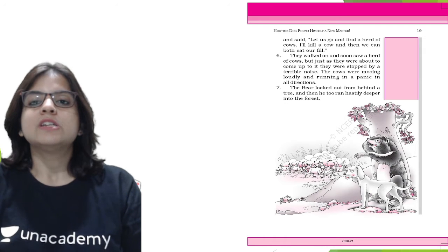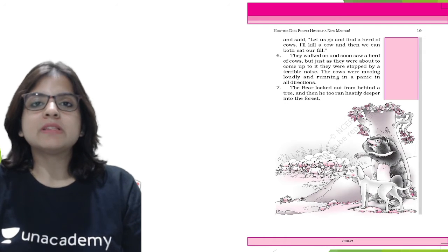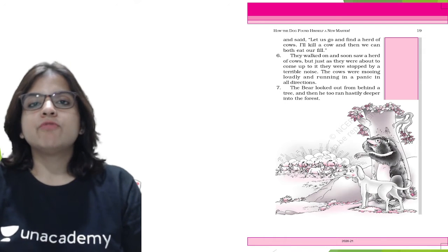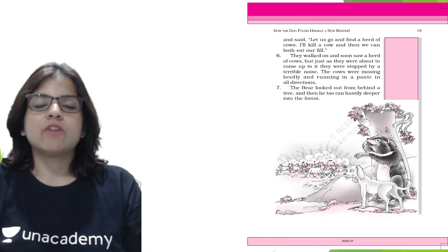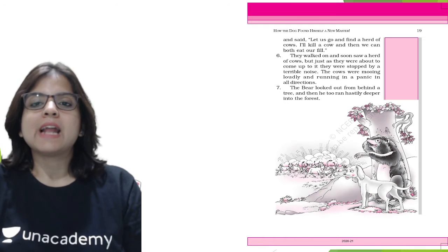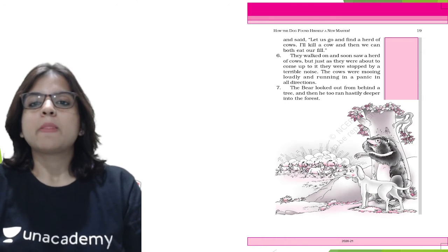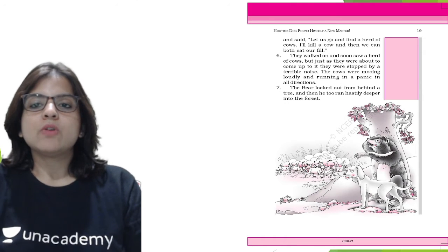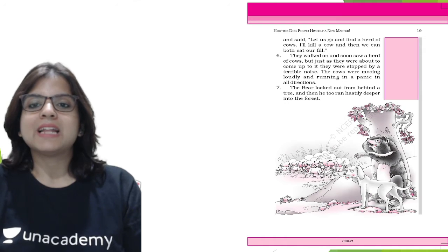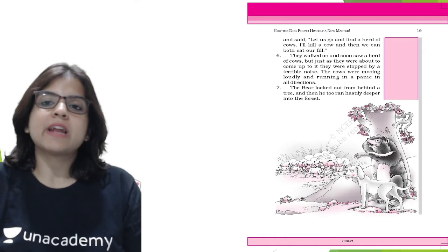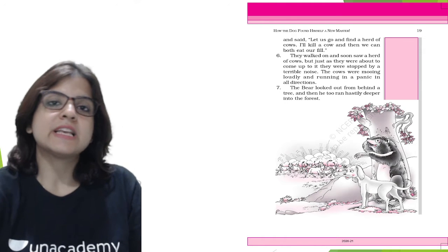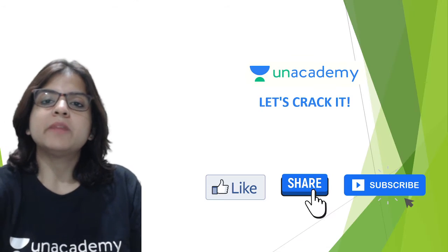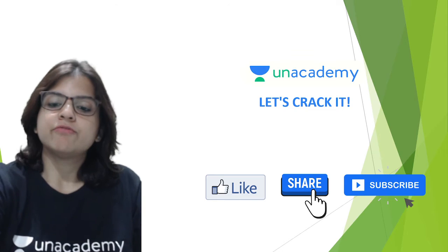The wolf was scared of a bear, and let's see who the bear is scared of. The bear looked out from behind the tree and then he too ran hastily deeper into the forest.